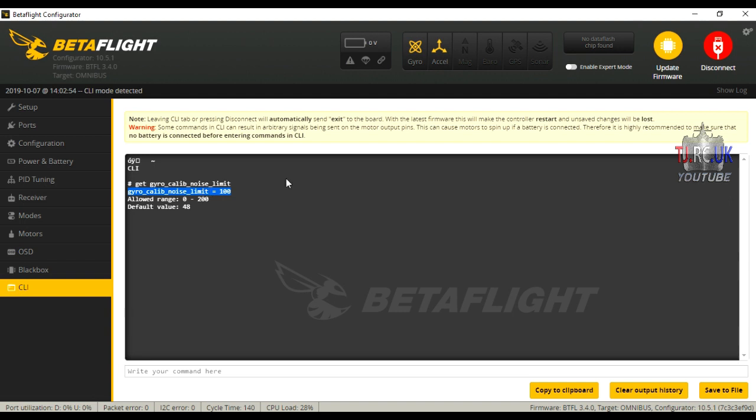So that should work. It worked for my quadcopter. Once you've got those settings checked, you can just disconnect the quadcopter in Betaflight and then try it out.